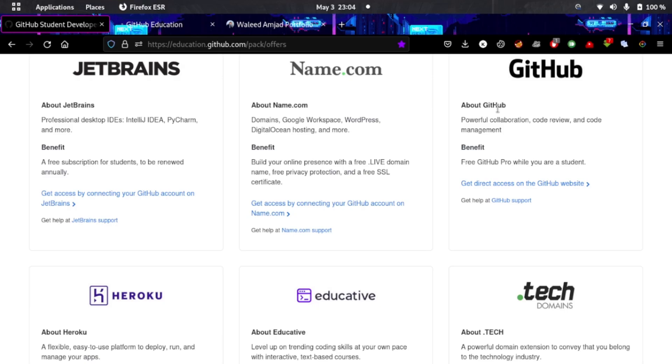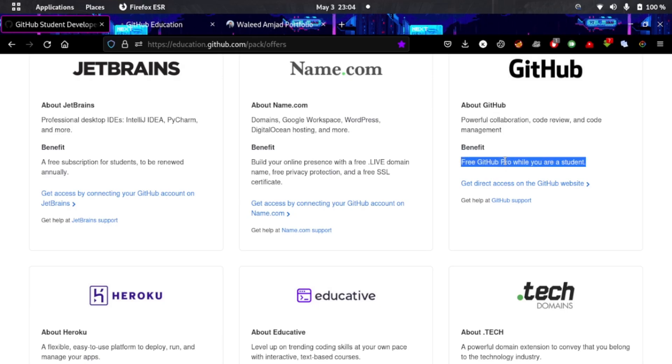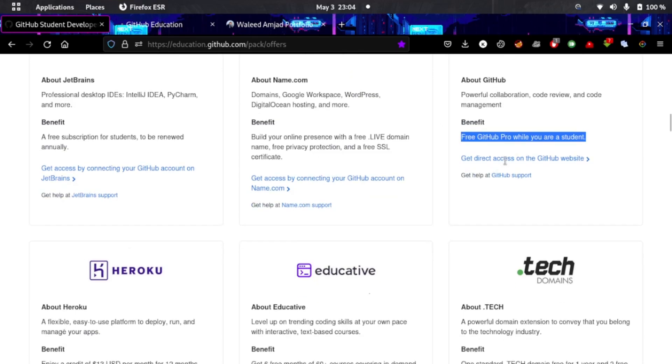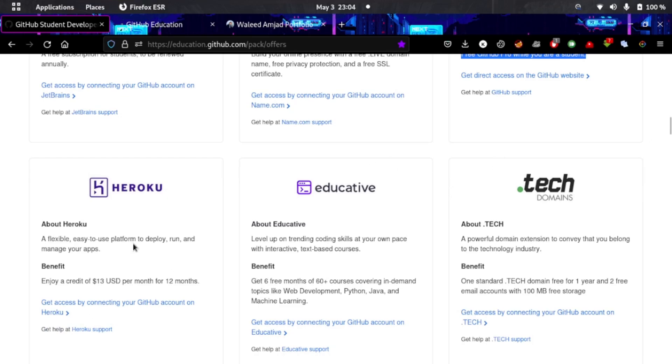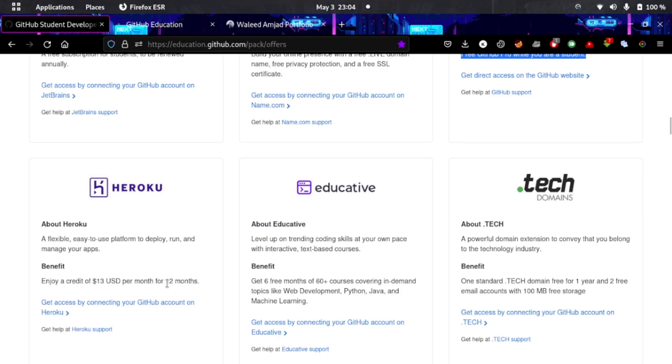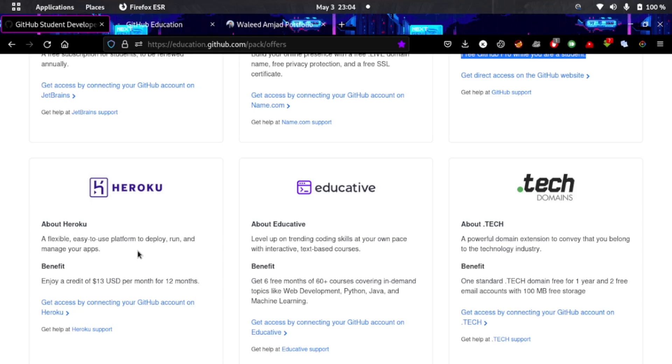Name.com also gives you a dot-live domain and free SSL certification. You can get free GitHub Pro. Heroku gives you credit of $13 per month for 12 months and you can easily deploy your apps and website there.